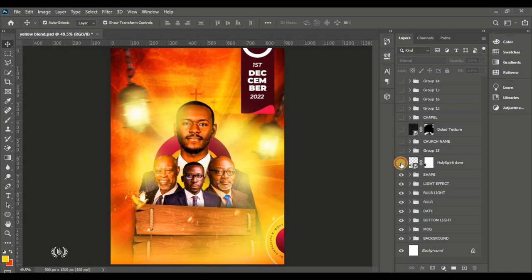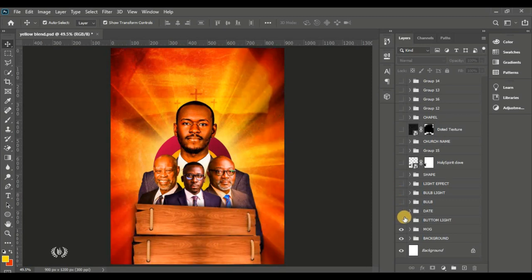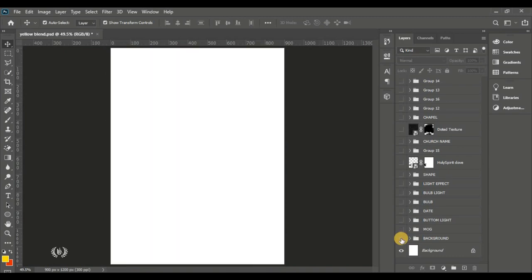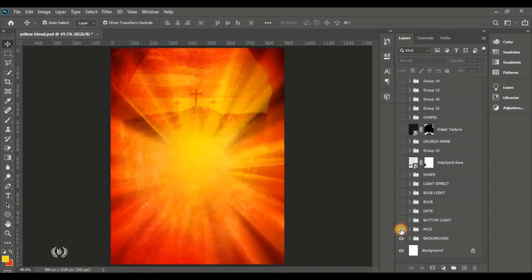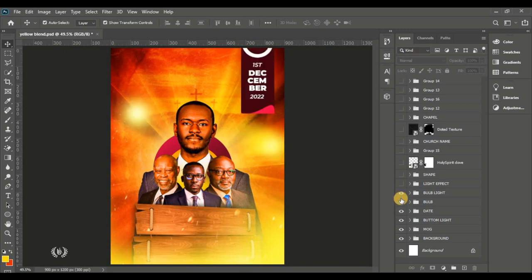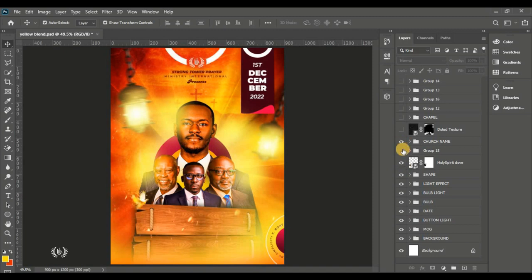This is what we are going to design today. If you are new to the channel, I warmly welcome you. This is what we do — we learn how to design flyers and posters from start to finish, just like this one we're about to do. If this sounds like something you're interested in, kindly smash that subscribe button to be a part of my family here on YouTube.